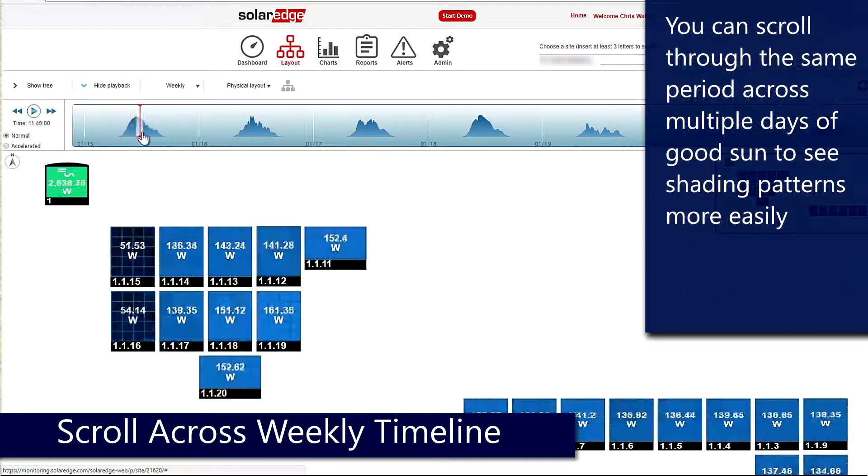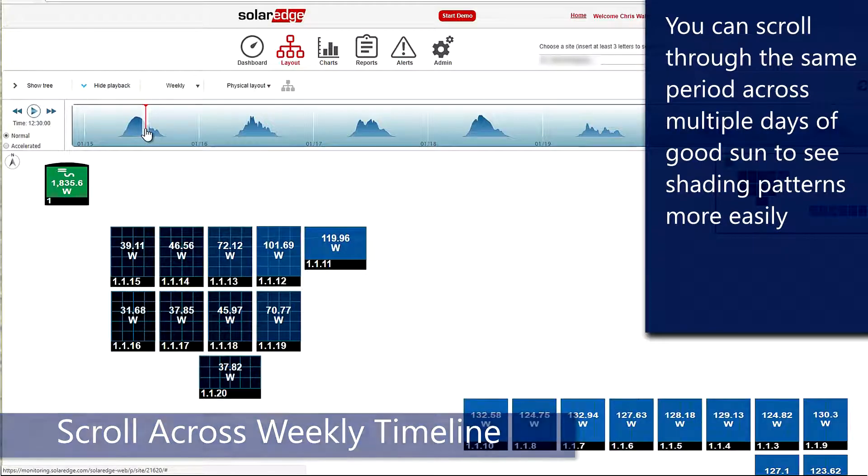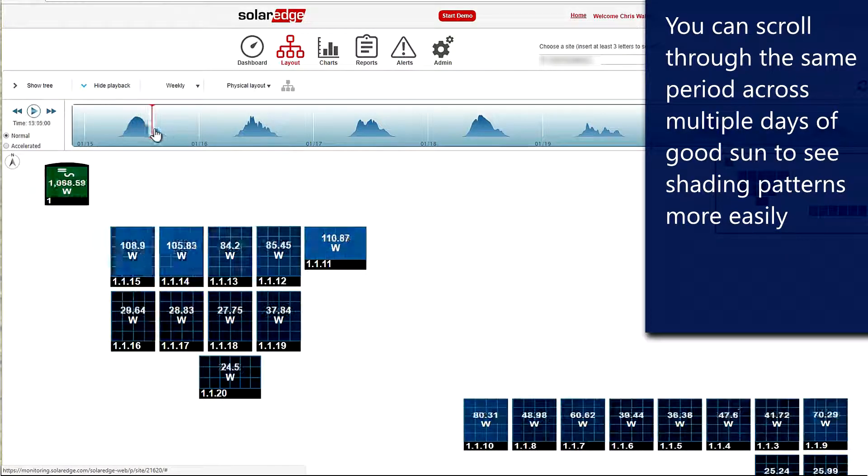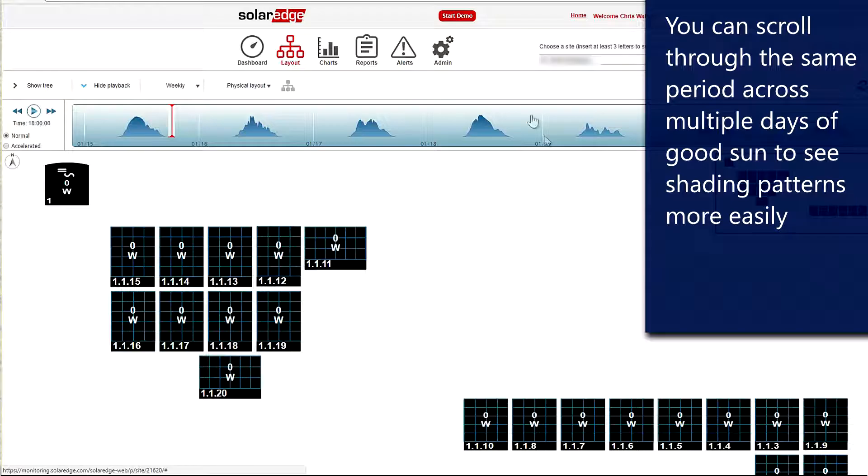You can see the time code over on the left-hand side as well. And look at this shading pattern happening right here. We've got another day where we've got good sun and another day right here.